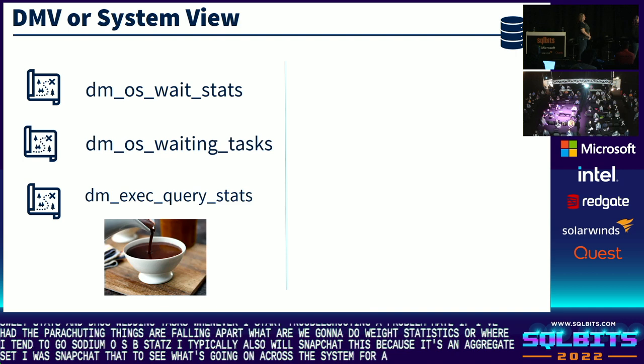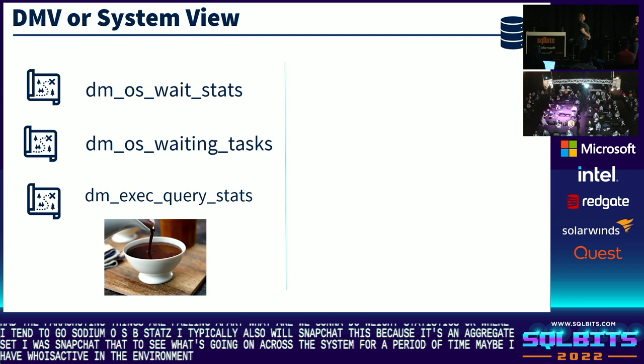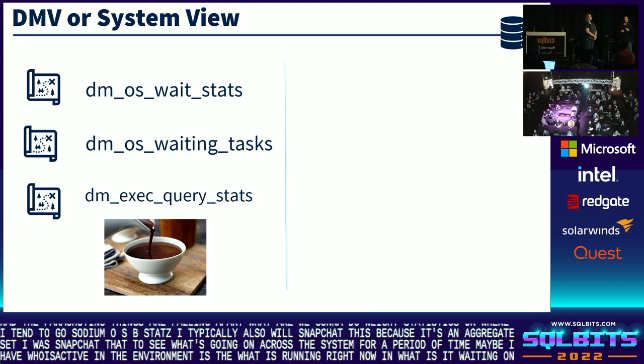DM_OS_WAITING_TASKS: what do I have waiting right now? Maybe I have SP_WhoIsActive in the environment, but maybe I don't. If they don't, waiting tasks is the quick place for me to go to see what is running right now and what it's waiting on. And then DM_EXEC_QUERY_STATS: if I do not have Query Store enabled and I'm not getting query statistics that way, I hit DM_EXEC_QUERY_STATS.